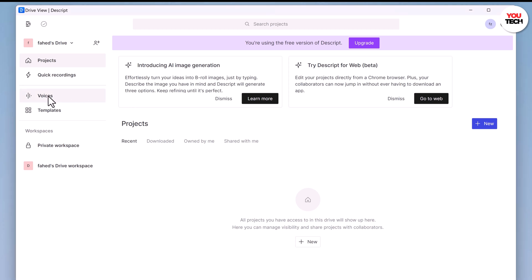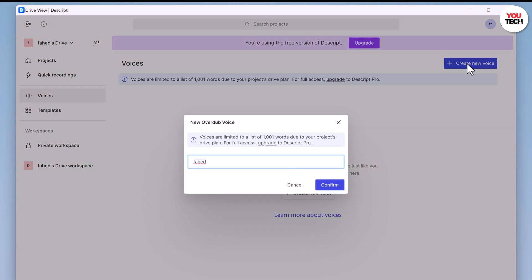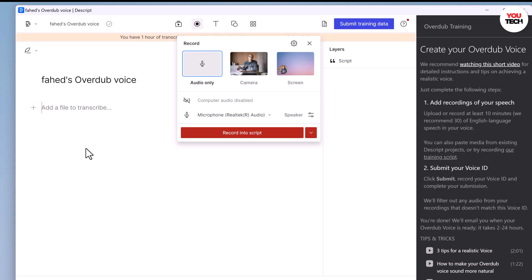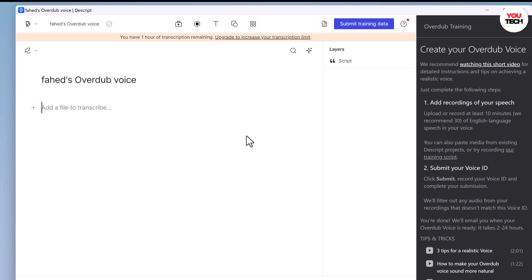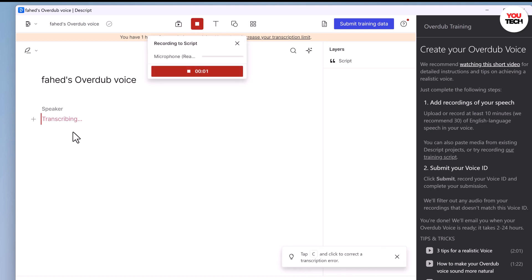Then right over here, create a new voice. What you have to do is record a 10-minute clip of nothing else but just your voice. It's really important that you sound like yourself. Once you are done with your 10-minute voice clip, you are going to drag and drop it into Descript. Then what it will do is transcribe the entire voice clip, which you can amend if you want.